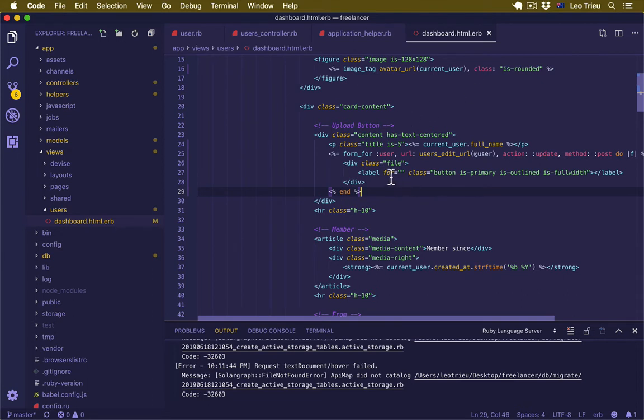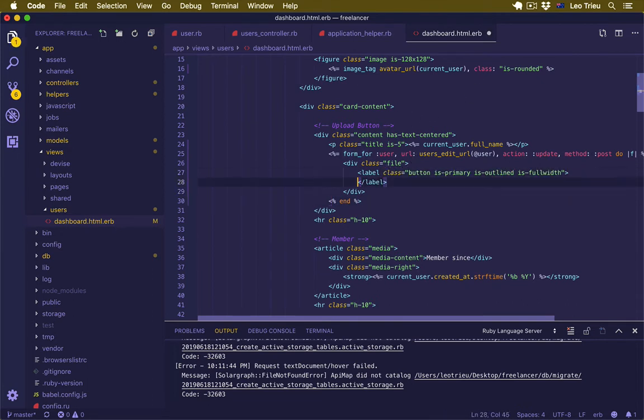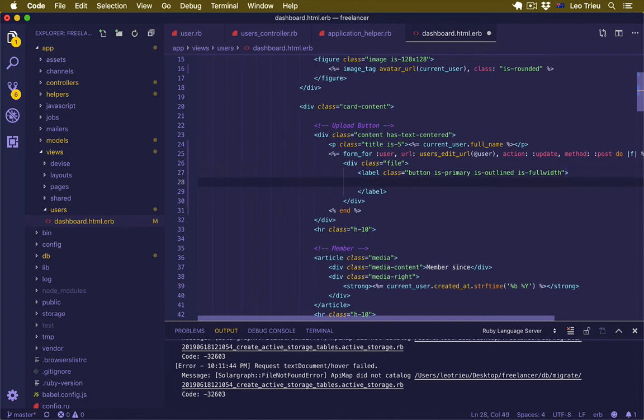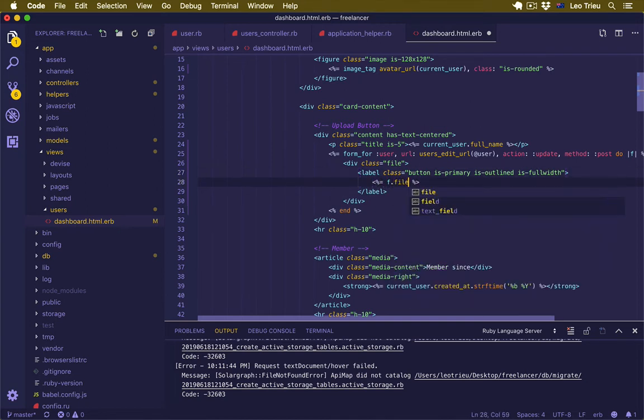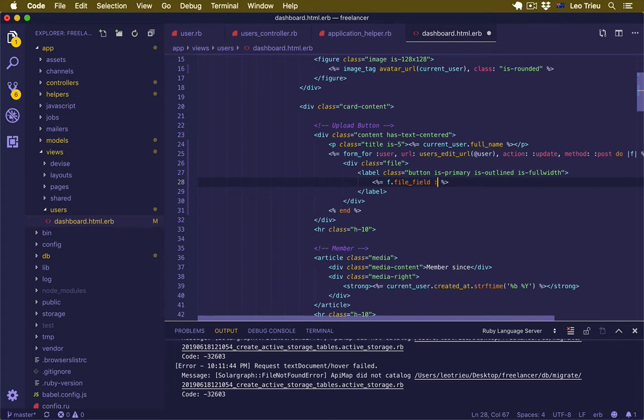We don't need the 'for' here. So inside this label, first I'm going to display f.file_field, and we're going to pass the avatar attribute. The class would be 'file-input'.